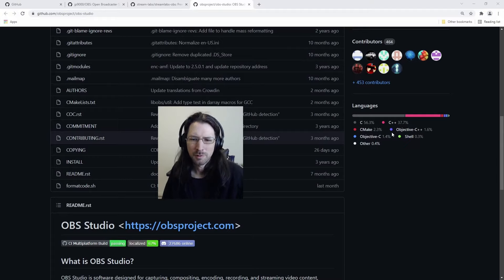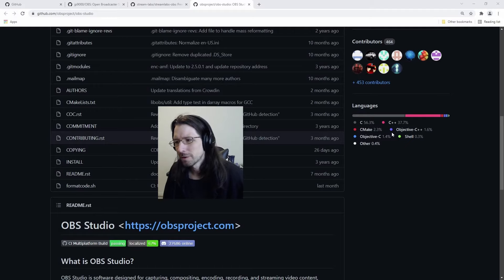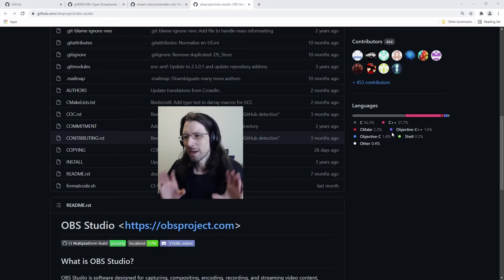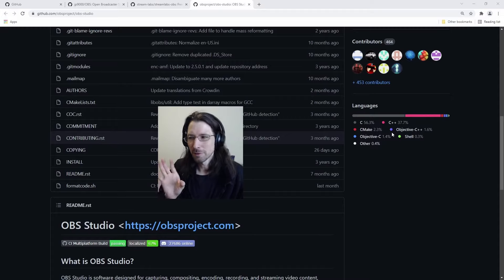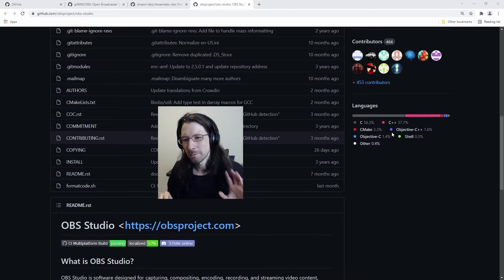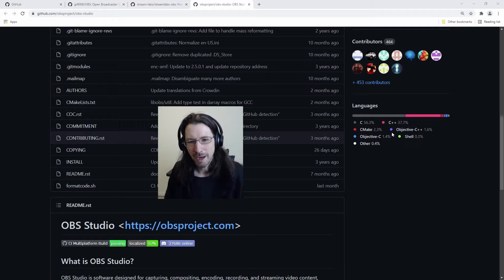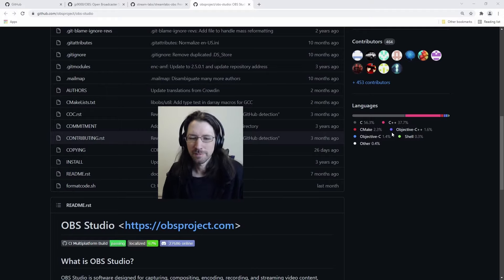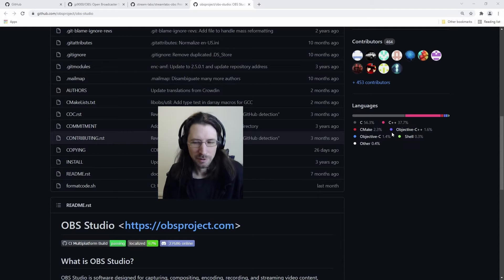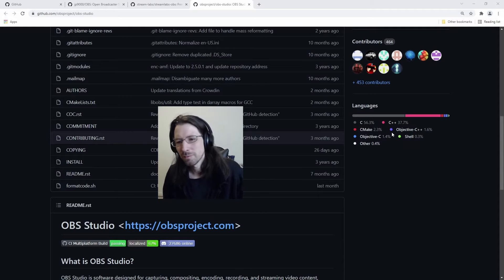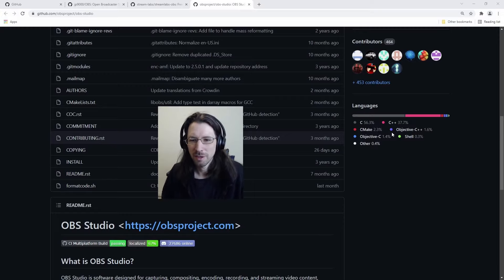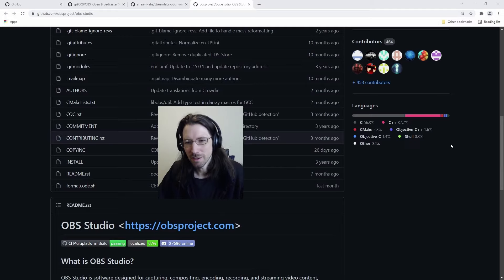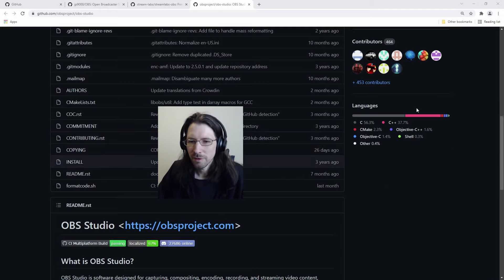I also do use Streamlabs for streaming sometimes, but I could go either way. Literally the only reason I use both of them is just so I can have two separate profiles. I could ditch it if I really wanted to.